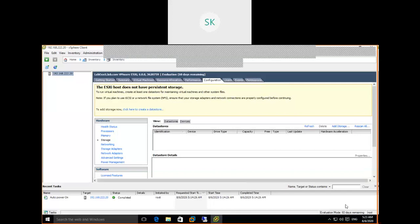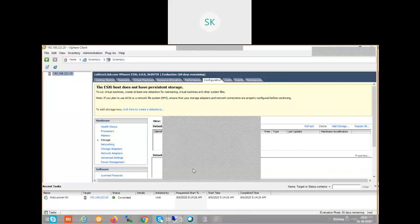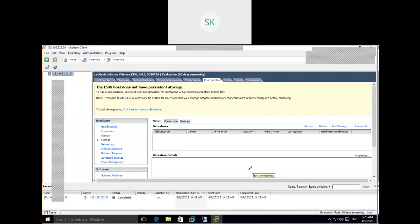Under Storage, there are different options: Datastore and Devices. If you select Devices, it lists the available devices. To create a datastore, you should be in the Datastore tab. Click on the Datastore tab — options available are Refresh (if nothing is visible) or Add Storage. There is also Rescan All.